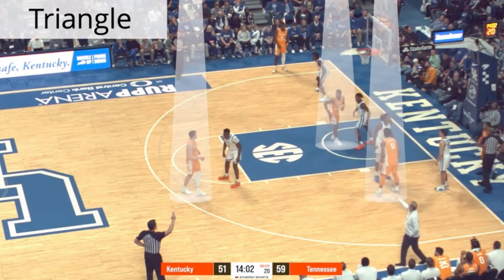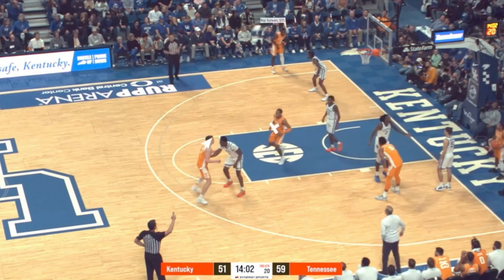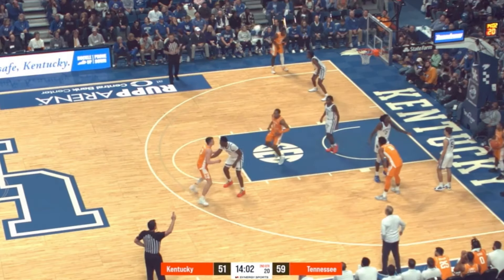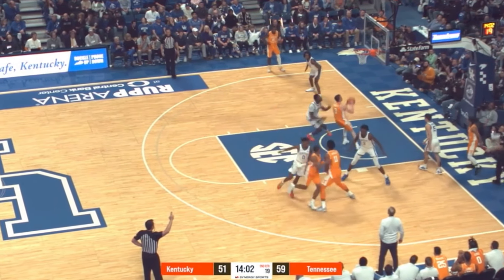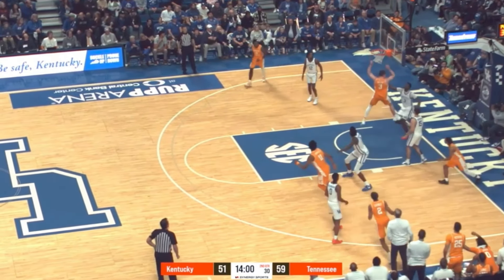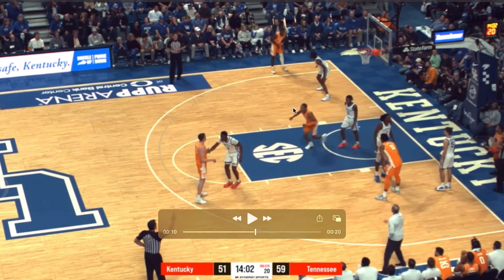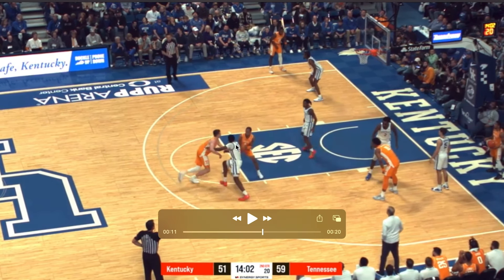Here's a baseline out of bounds play that you'll see at all levels of basketball, from high school to the NBA. It's going to start in this triangle formation, and then from this triangle formation there's going to be a rip screen right here, which is a back screen.